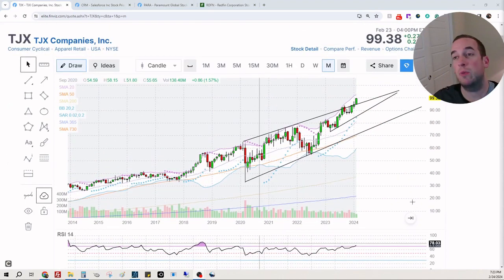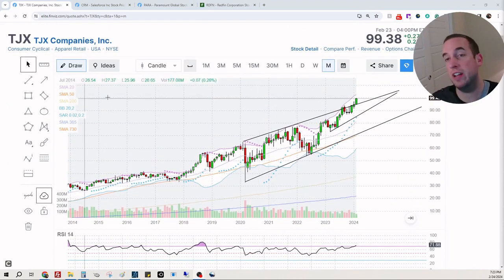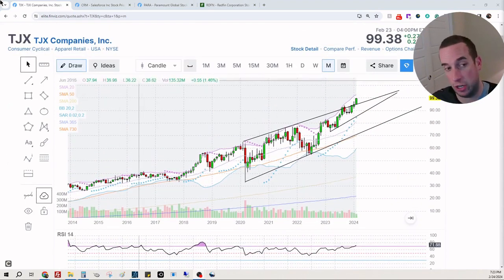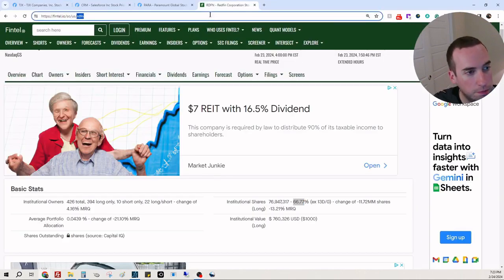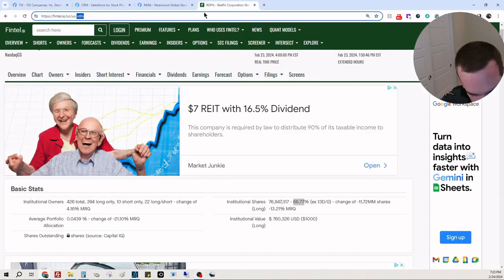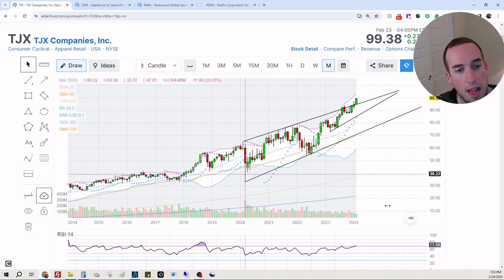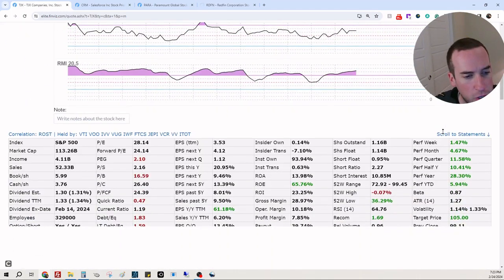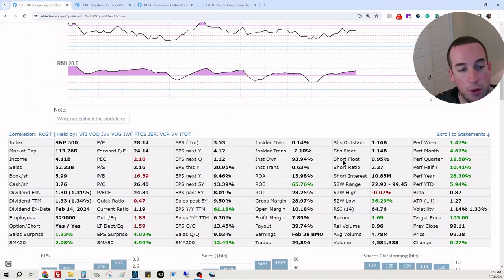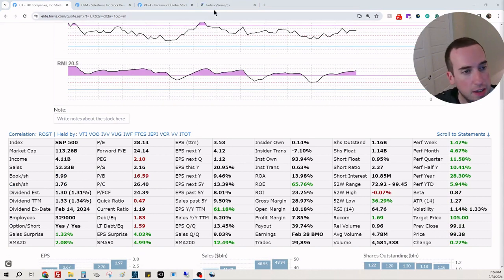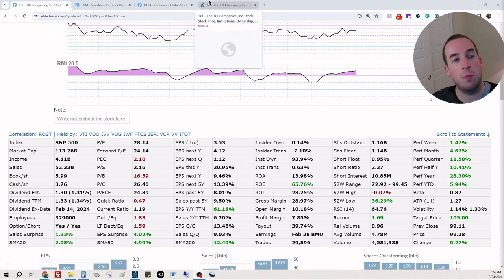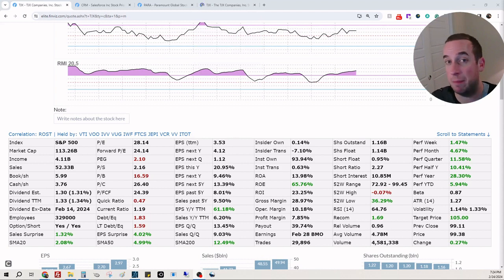The big question I have now, which is probably what you have, is what are institutions and hedge funds doing? So institutions currently right now own 93.94 percent of TJX. That's old data, and what I'm going to be showing you here is new data because the data that I'm going to show you has 13F tax filings, ownership filings coming in daily.